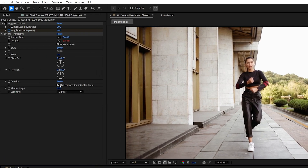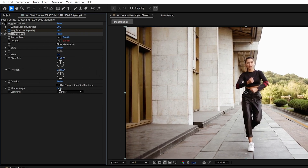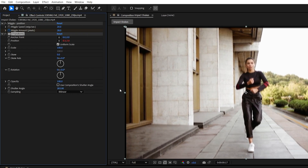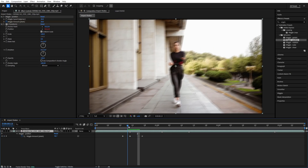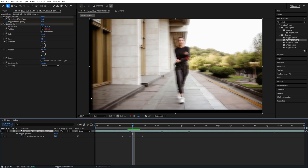Next, let's add Motion Blur. Uncheck Use Composition Shutter Angle, and then increase it manually to get the desired amount of motion blur. I'm going to set mine to 180. Then, in order to hide the black bars that appear due to the shake effect,